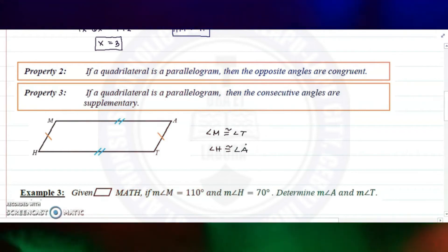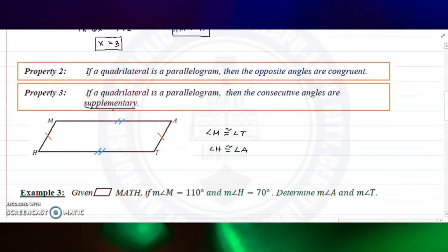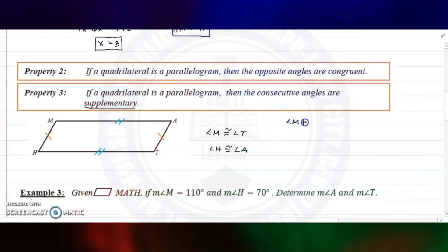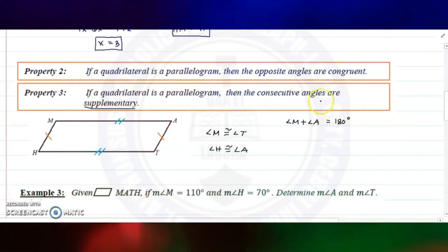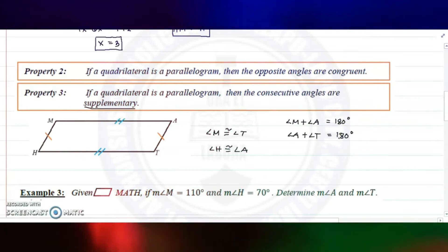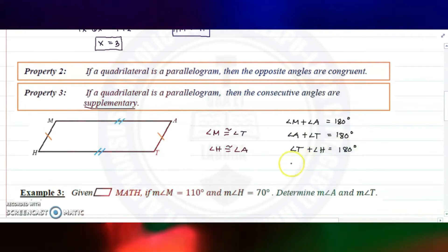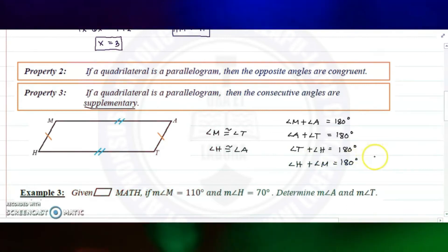Property number three: if a quadrilateral is a parallelogram, then the consecutive angles are supplementary, meaning the sum of two consecutive angles equals 180 degrees. So angle M plus angle A equals 180 degrees, angle A plus angle T equals 180 degrees, angle T plus angle H equals 180 degrees, and angle H plus angle M equals 180 degrees.